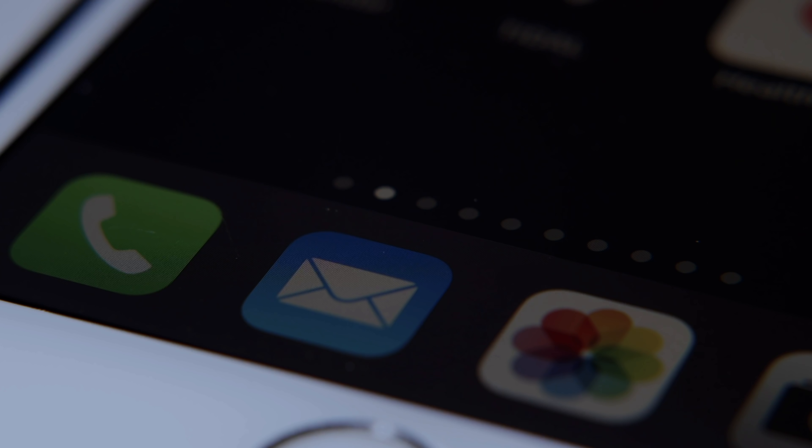Let's talk email, specifically the mail app that comes as standard with your iPhone. Not exactly the most exciting app, but a really important one, and actually a pretty useful one once you know how to properly use it. So in this video, I'm going to share with you 10 tips to help you get the most out of your mail app on your iPhone.